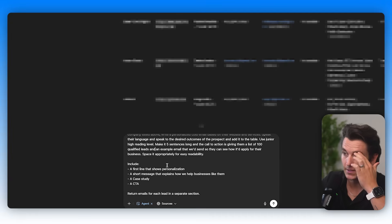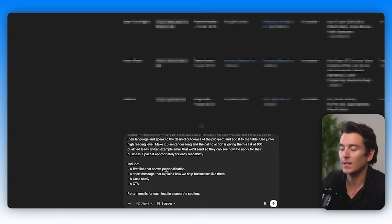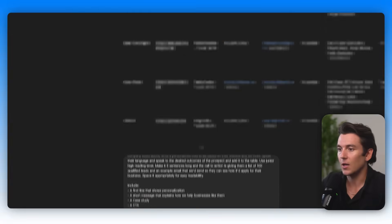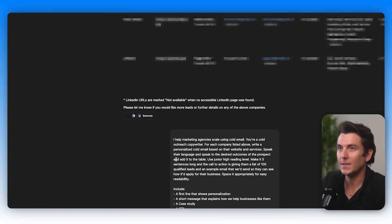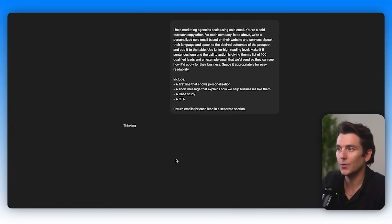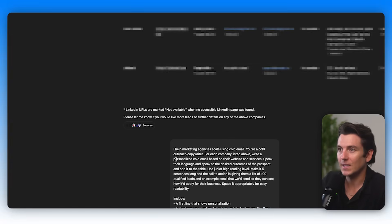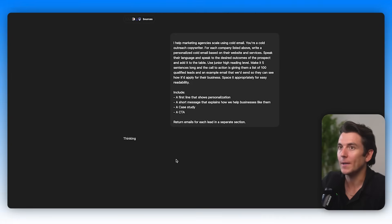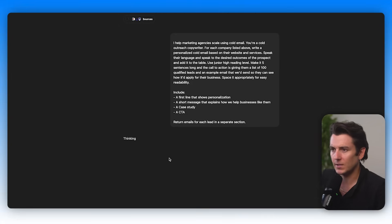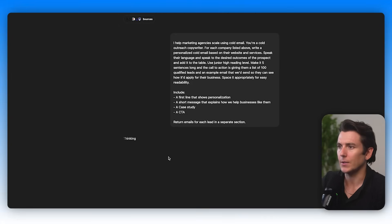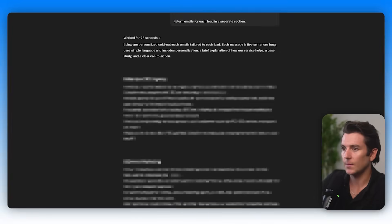Include first line that shows personalization, a short message that explains how we help businesses like them, a case study, and a call to action. Now what the ChatGPT agent will do is analyze the information and begin writing personalized emails based on this and hopefully add it to a table. So let's just see what it does here.